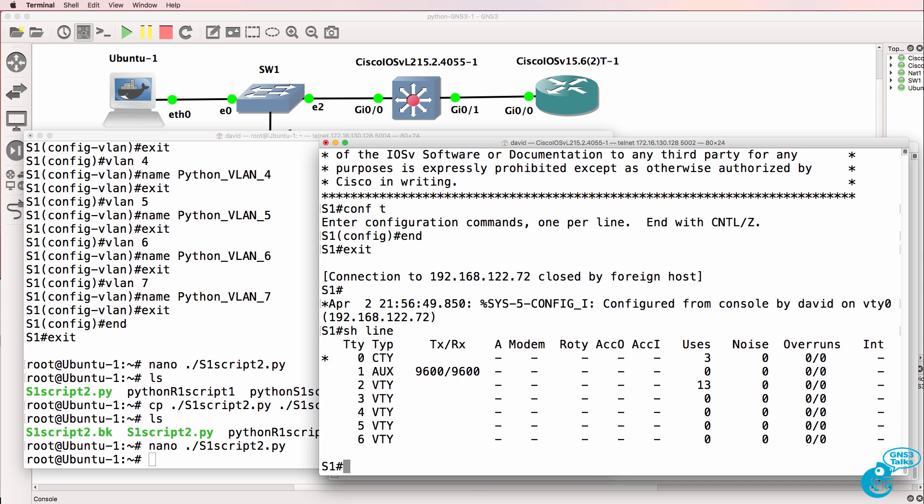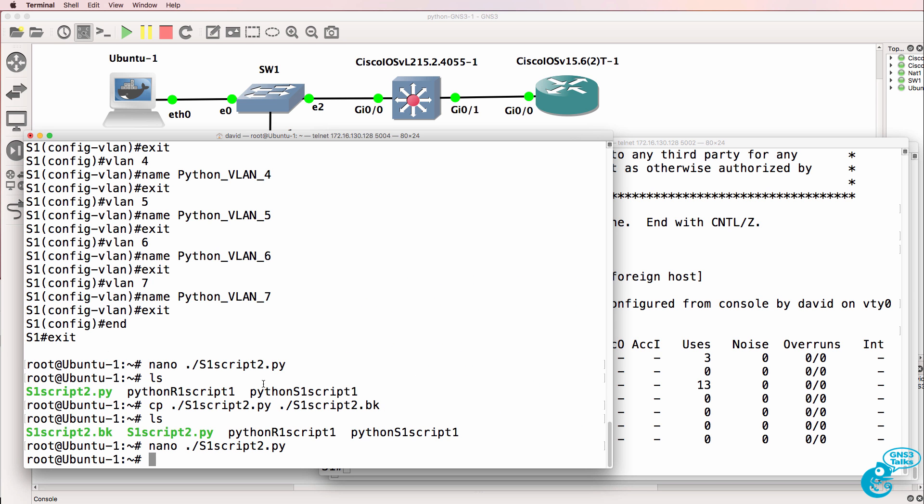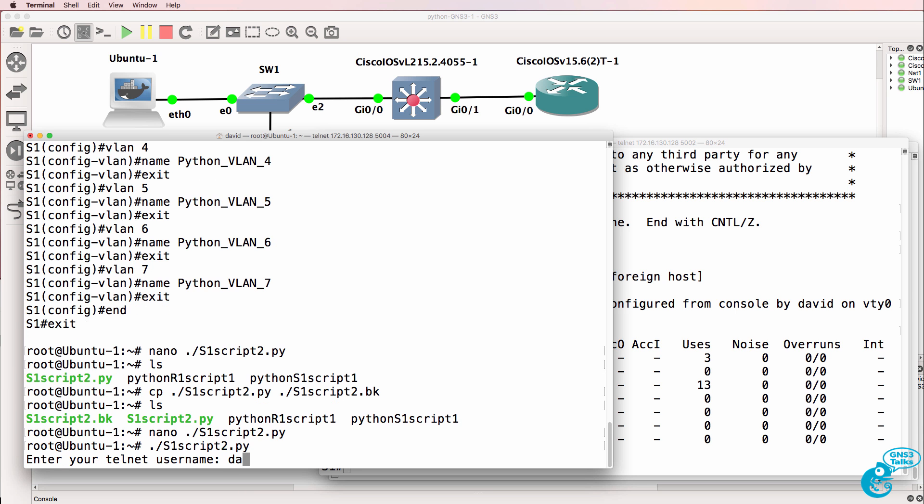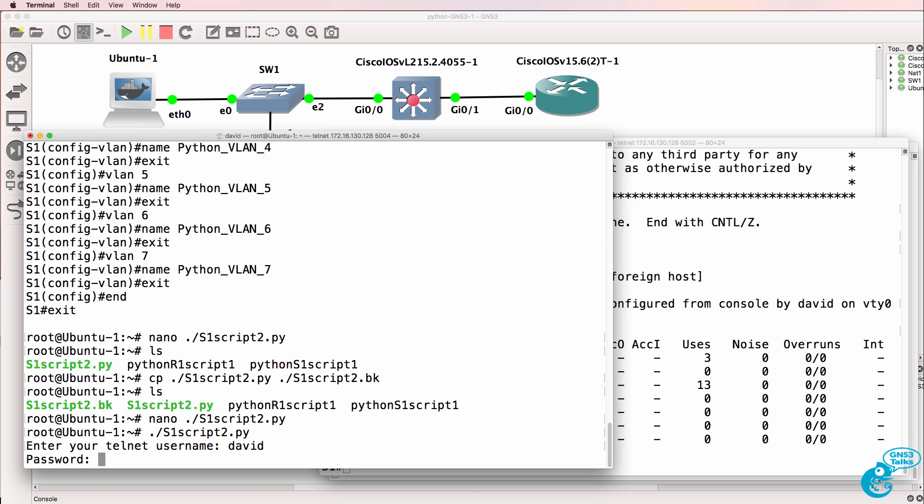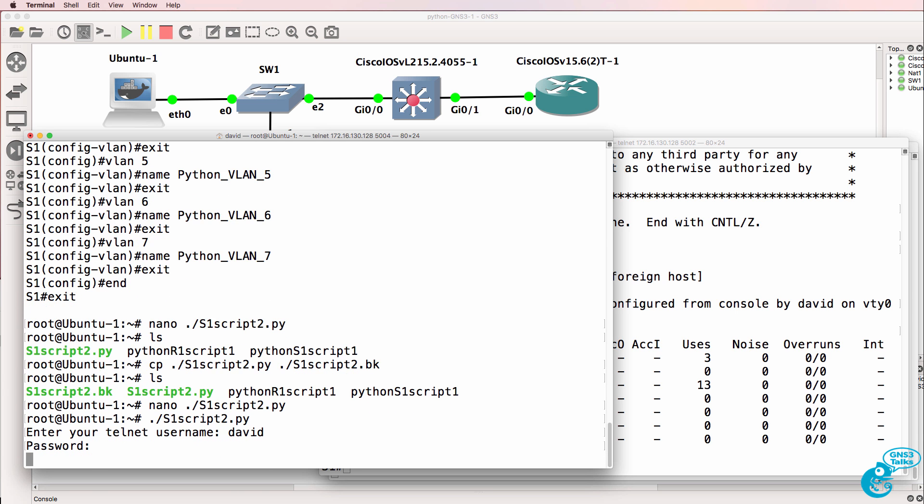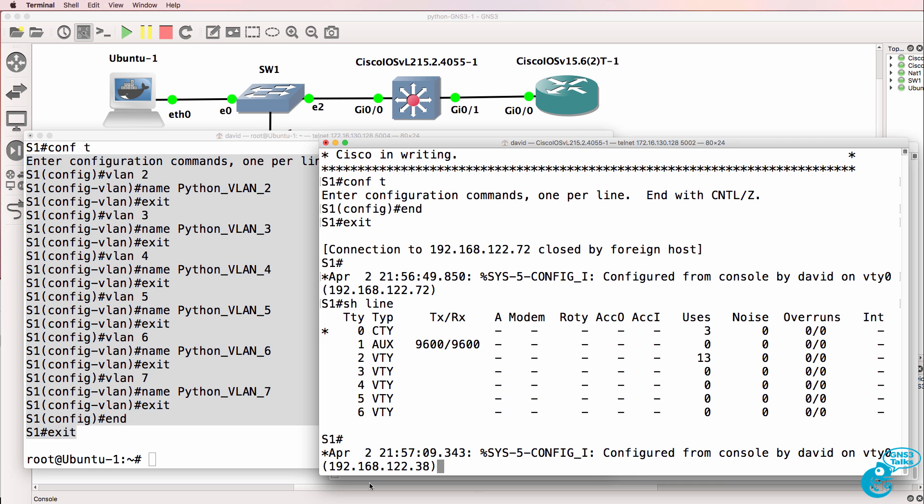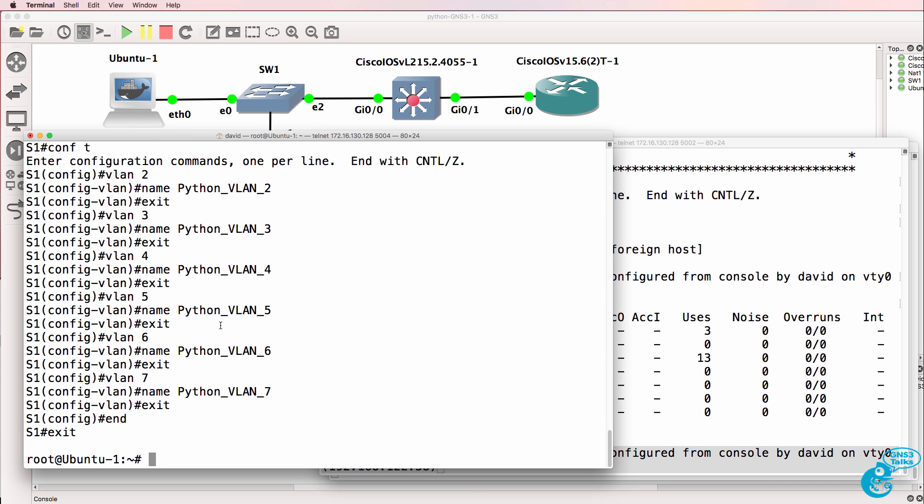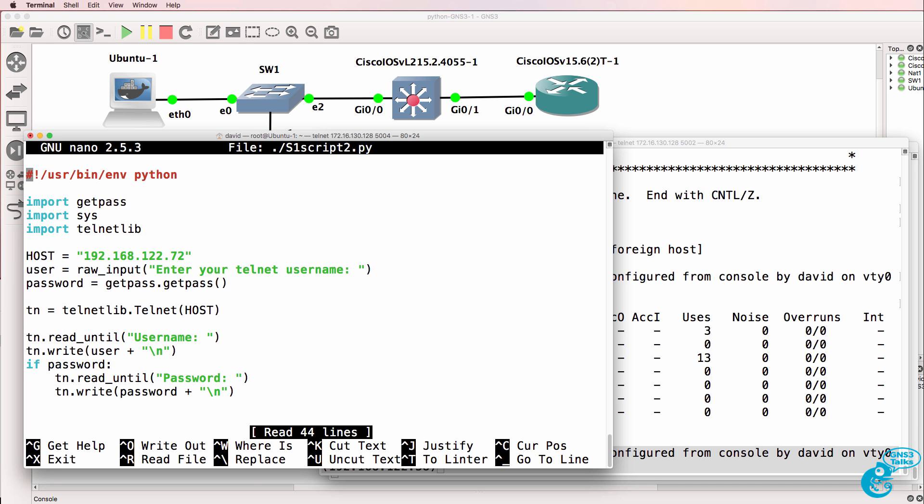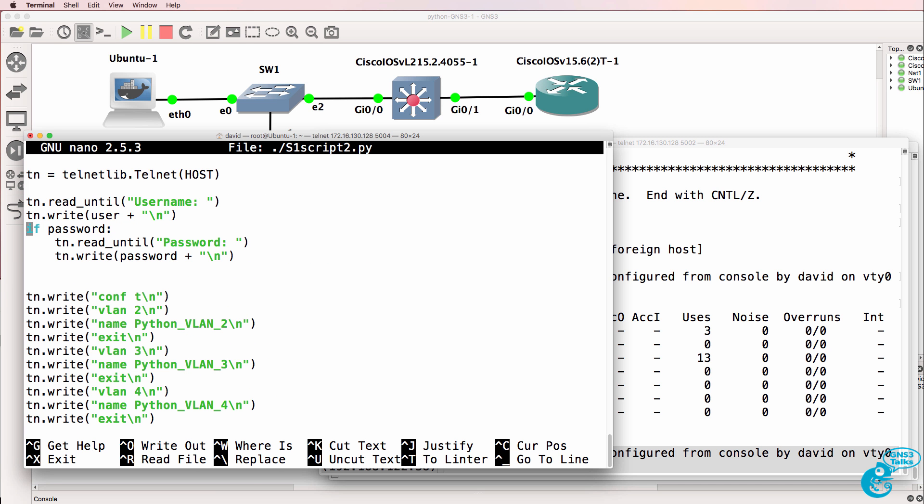Show line shows us that no one's connected at the moment. Let's try and run our script. So David, Cisco. Looks good. We can see that David logged into the switch. So now we are no longer embedding usernames and passwords in our script. We are being prompted for that information when we run the script.